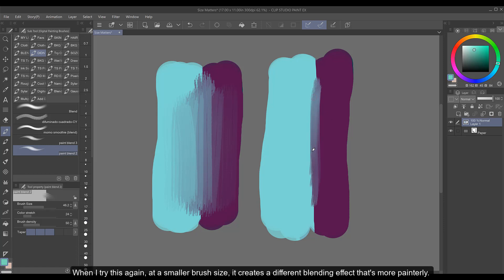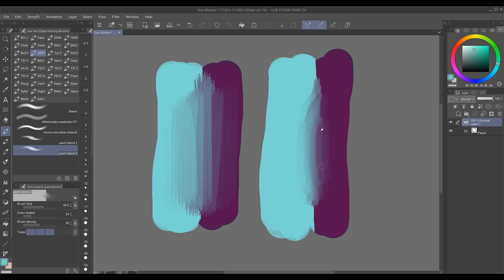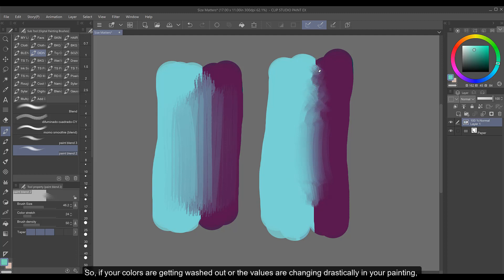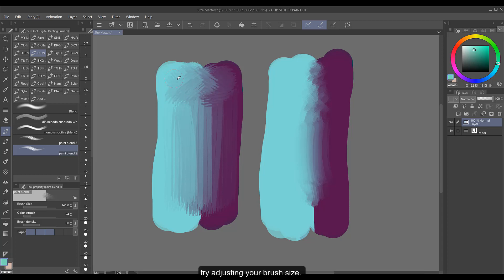When I try this again at a smaller brush size it creates a different blending effect that's more painterly. It kept the colors I had there before and blended them more smoothly from one value to the next. So if your colors are getting washed out or the values are changing drastically in your painting try adjusting your brush size.